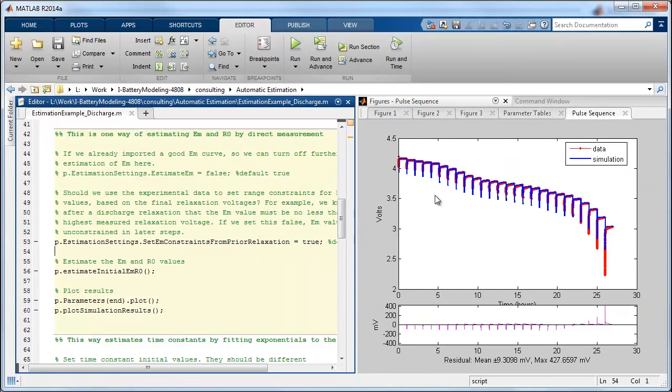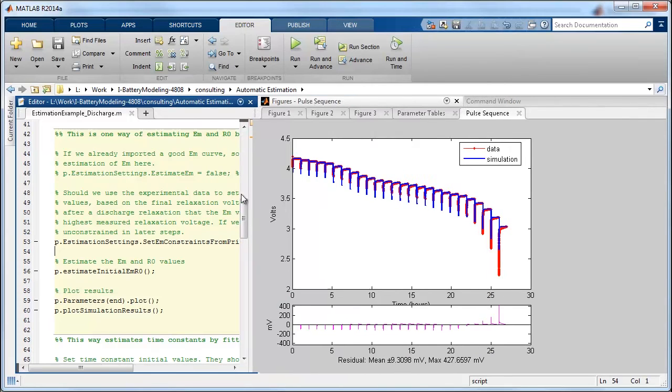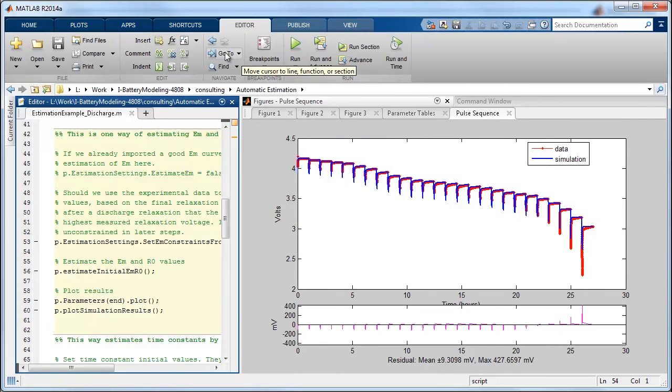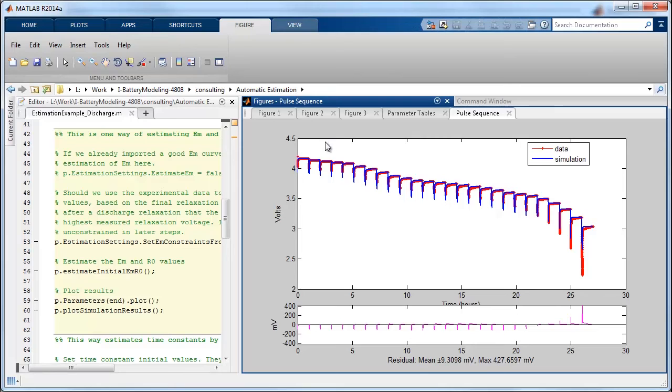These values aren't perfect and we're going to tune them again later. The next plot that just popped up here you can see is the simulation versus the measured data.